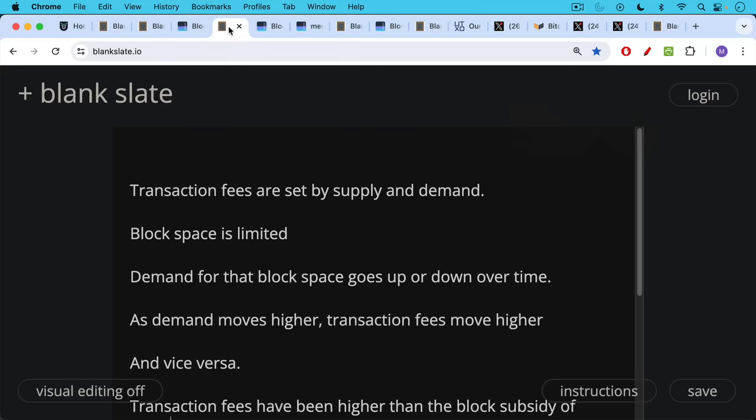Now transaction fees are set by supply and demand. Block space is limited, and you only get a block every 10 minutes. Demand for that block space goes up or down over time. So the block space, the supply, is limited. Demand for that block space goes up and down over time.